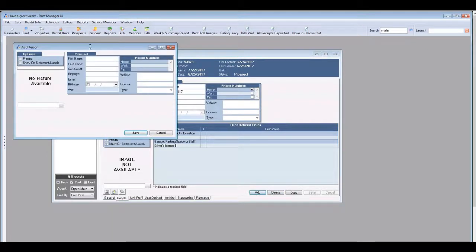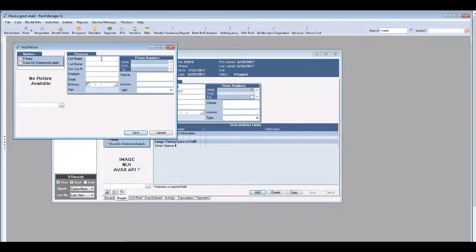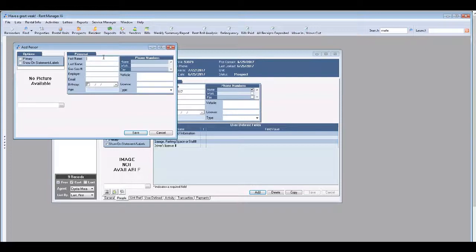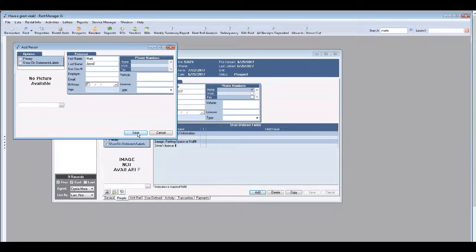Click add and let's do Mark Arrow and click save.